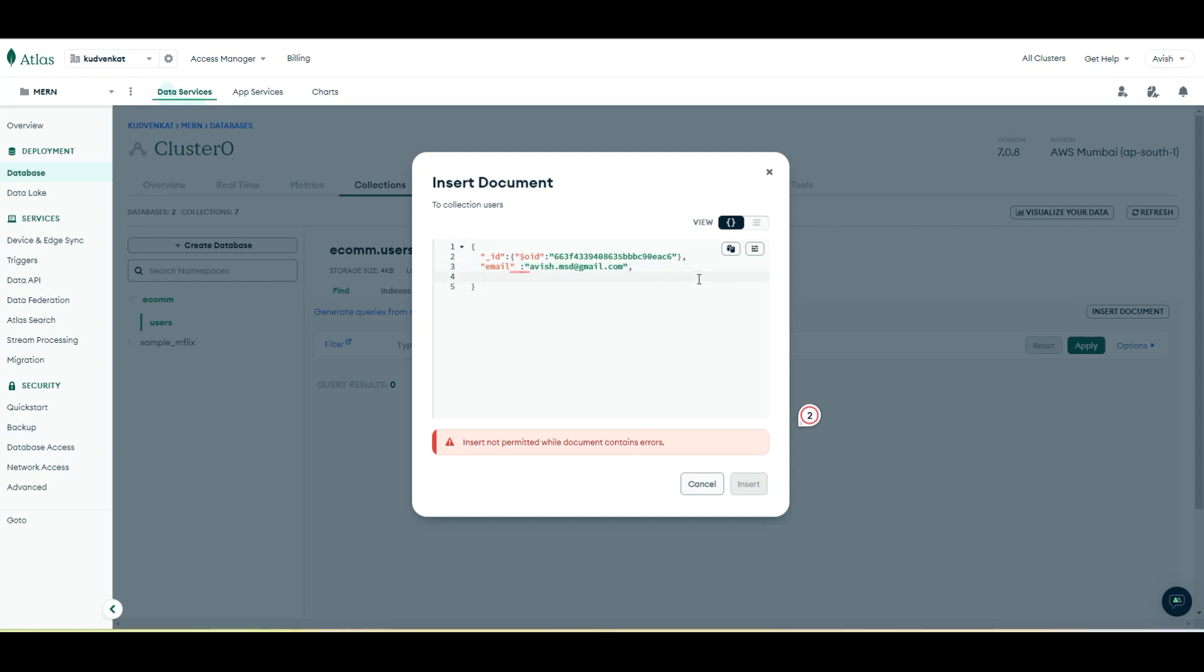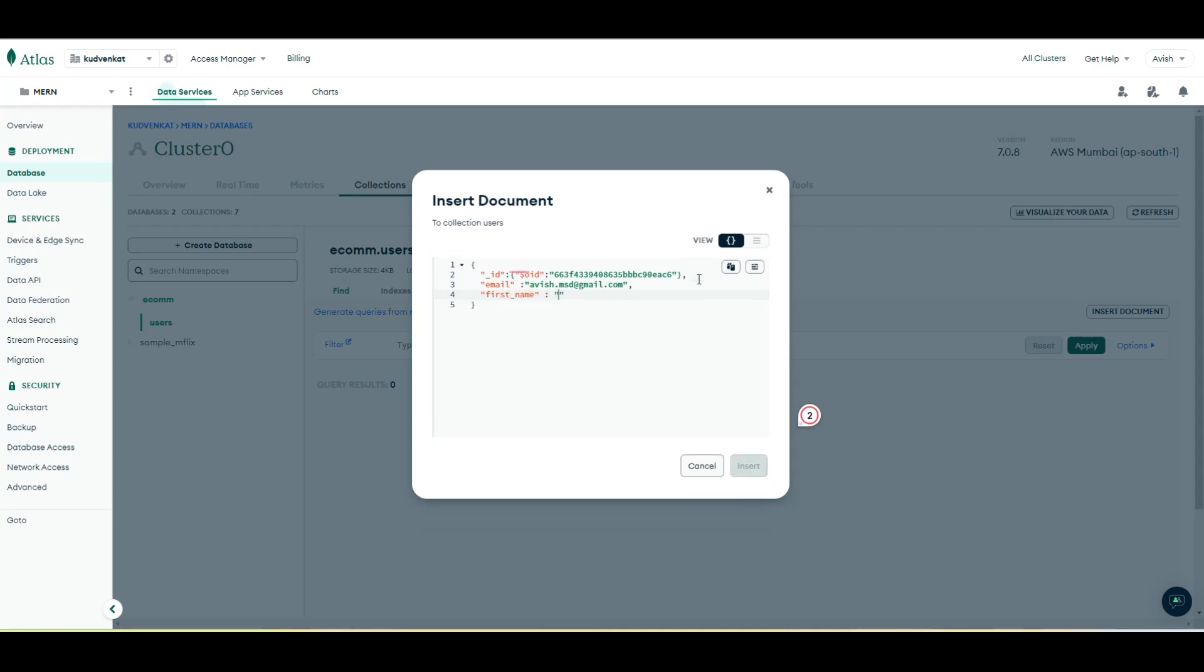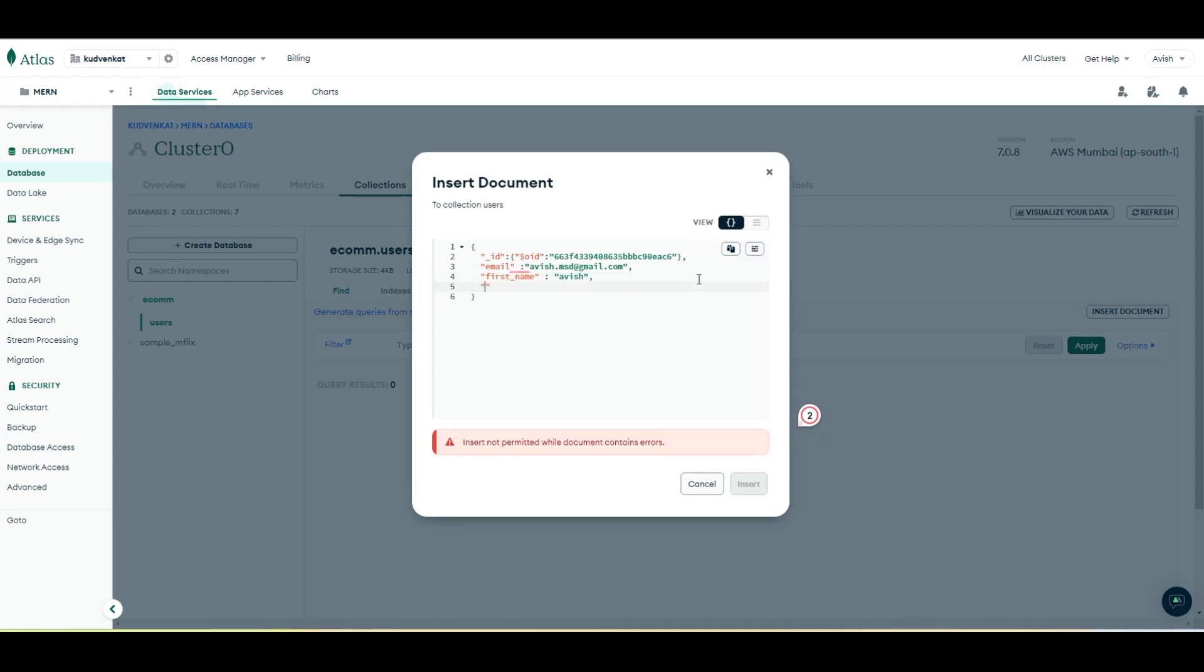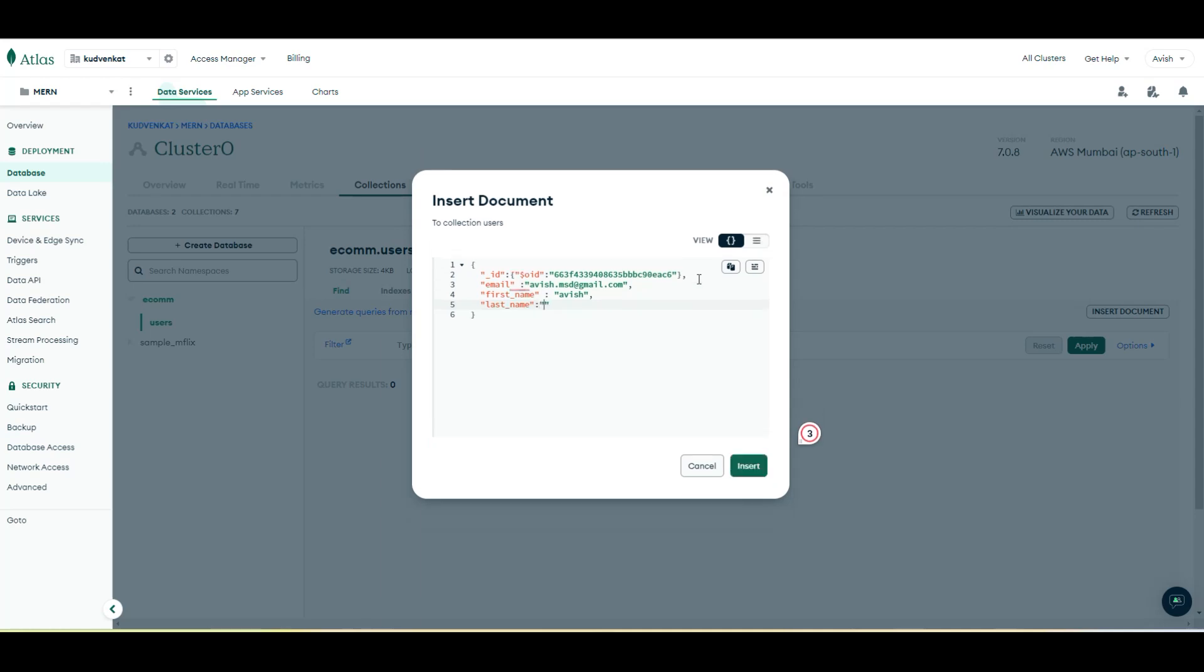After the email, I'll create a couple of more properties such as first name. Let me add an underscore after the email for the first name and then the first name is going to be Avish and the last name is going to be MSD.